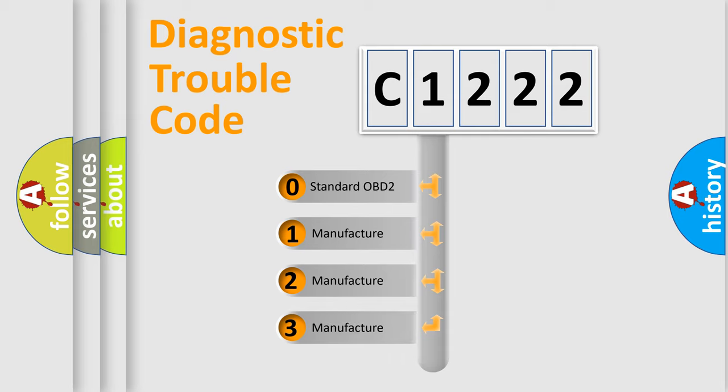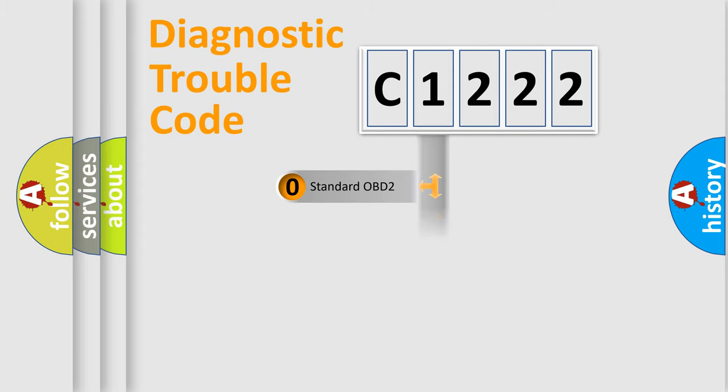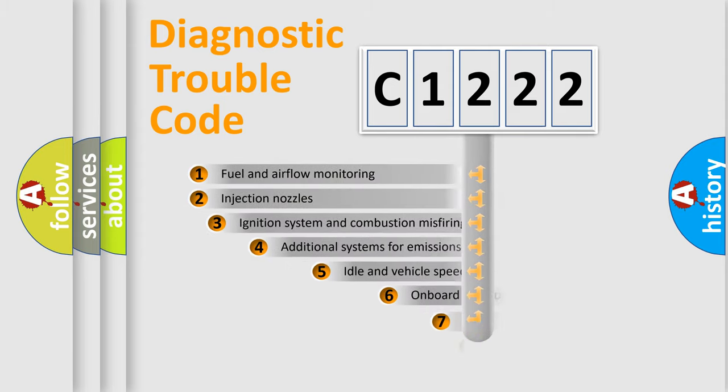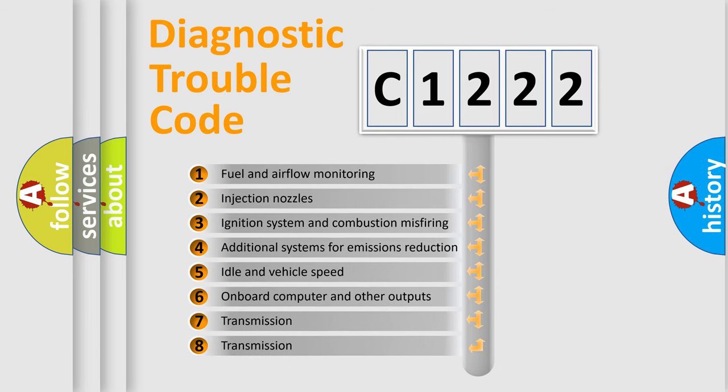If the second character is expressed as zero, it is a standardized error. In the case of numbers 1, 2, 3, it is a more prestigious expression of the car-specific error.